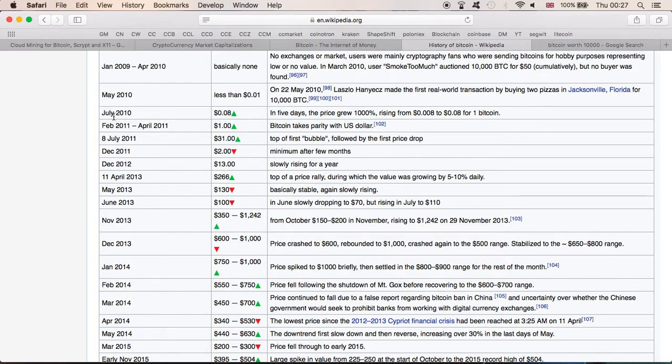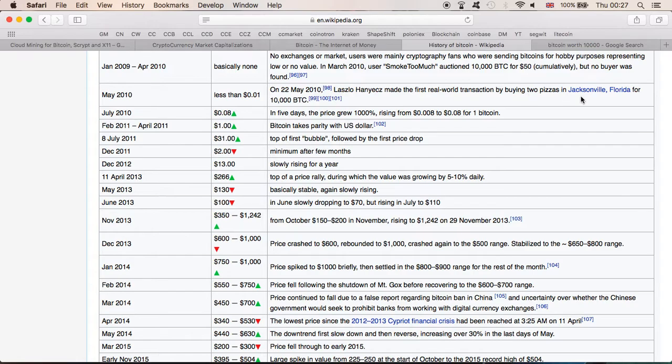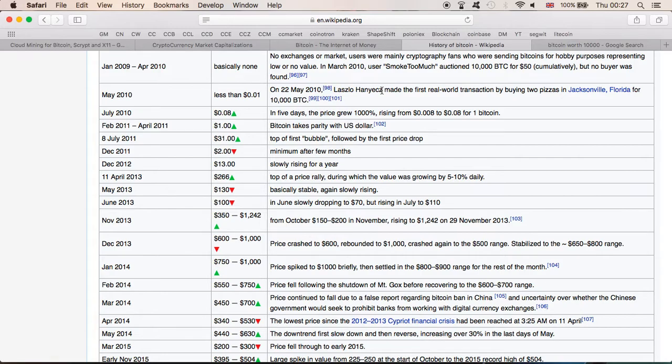In July 2010, and look at this if you haven't seen, on 22nd of May 2010, Laszlo Hanyecz made the first real world transaction by buying two pizzas in Jacksonville, Florida for 10,000 Bitcoins. 10,000 Bitcoins. That is incredible. I would love to meet this guy and ask him, can you believe if you kept that 10,000 Bitcoins now, how much money this would be worth?